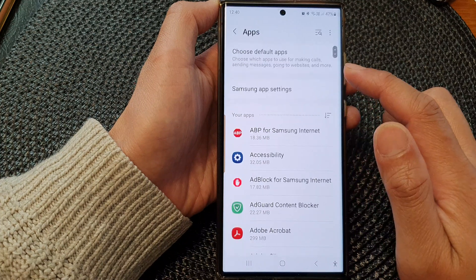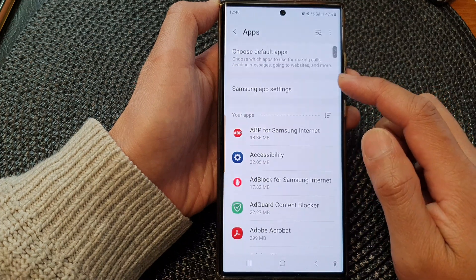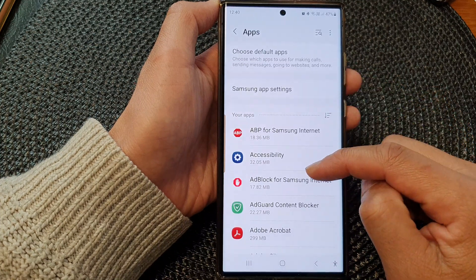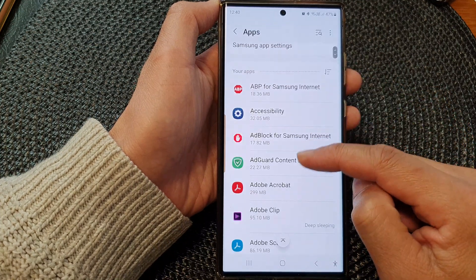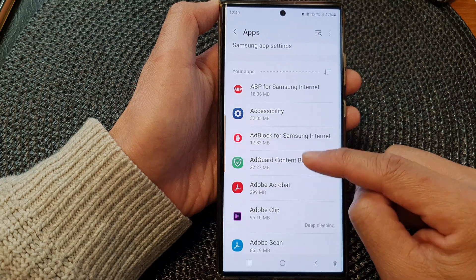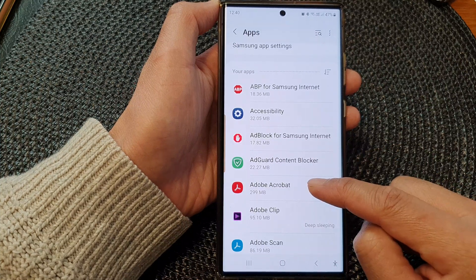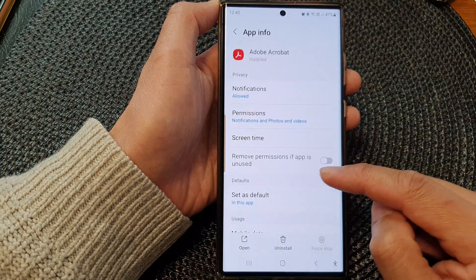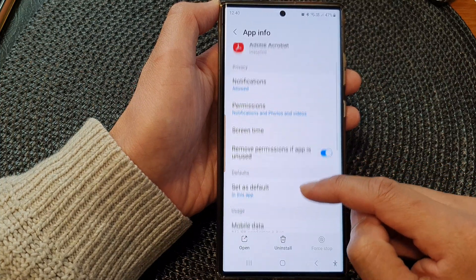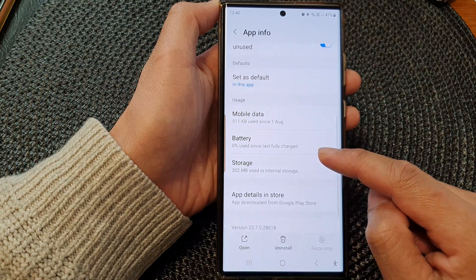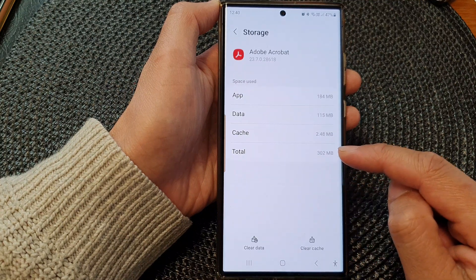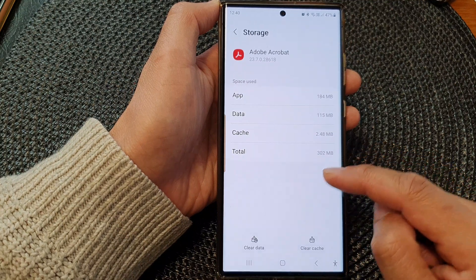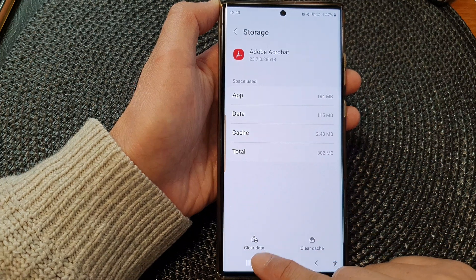Tap on Apps. Next, in the list of apps, open up an app — for example, I'm going to open up Adobe Acrobat. In here, scroll down and tap on Storage.